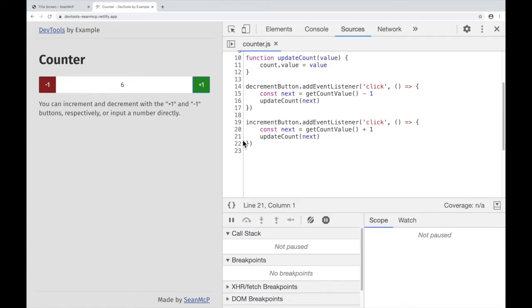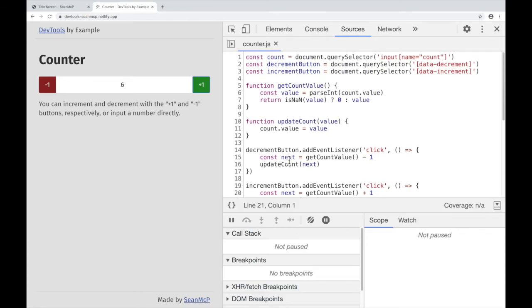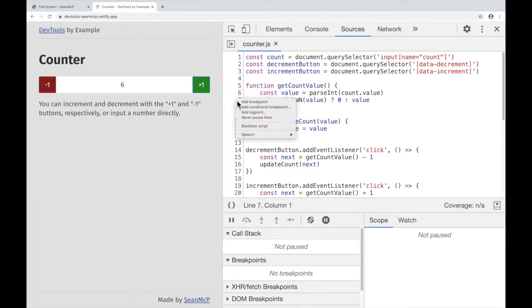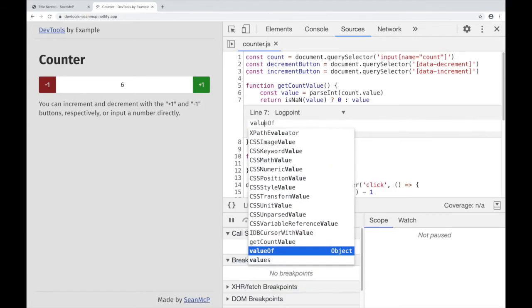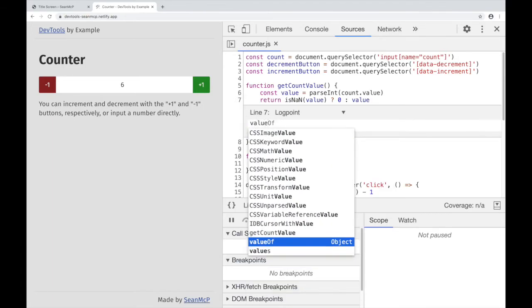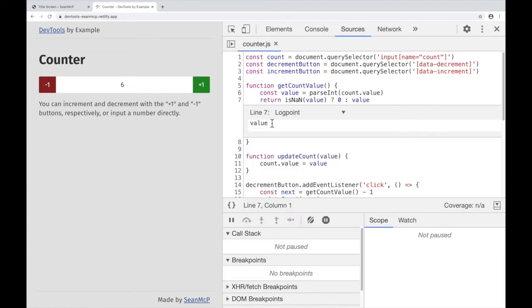Back up at the top, I'm going to go to the Get Count Value function, and I want to add a log on line 7. To do that, I will right-click and select Add Log Point. Here I can type my log value. Think of this as the arguments that you would pass to a console log. When I'm done, I can hit Enter or Return.